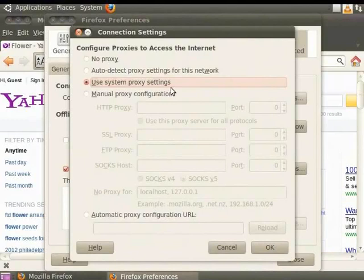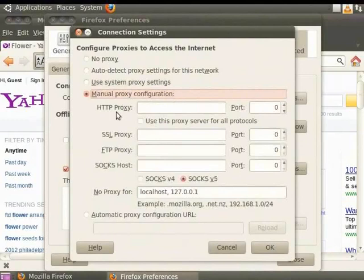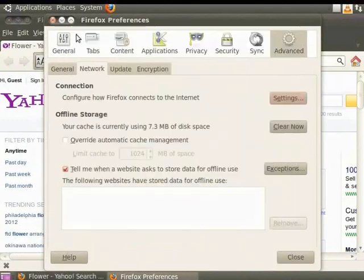To enter the Proxy settings manually, click on Manual Proxy Configurations radio button. You can now enter the Proxy settings in these fields. Click on the Close button to close the Connection Settings dialog box.